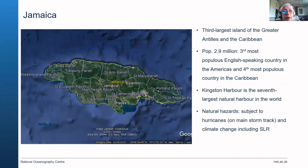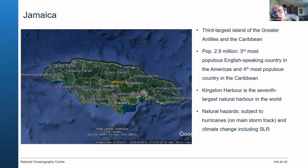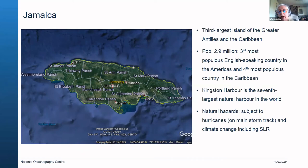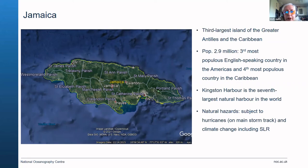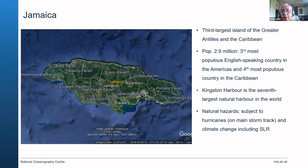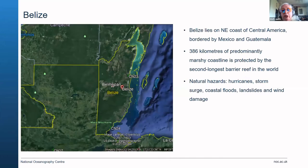Jamaica is the third largest island of the Greater Antilles and in the Caribbean, with a population of 2.9 million. It's the third most populous English-speaking country in the Americas and the fourth most populous country in the Caribbean. Kingston Harbour is the seventh largest natural harbour in the world. Natural hazards include hurricanes — it's on the main storm track — and climate change effects including sea level rise.